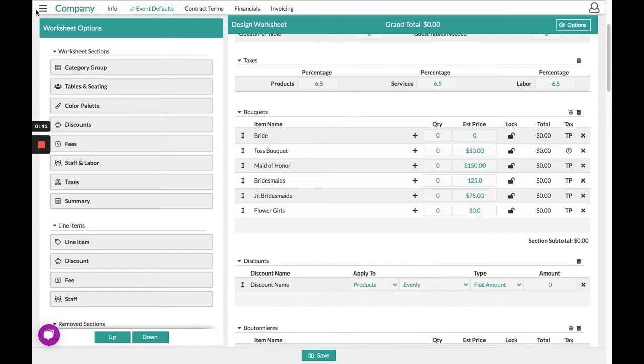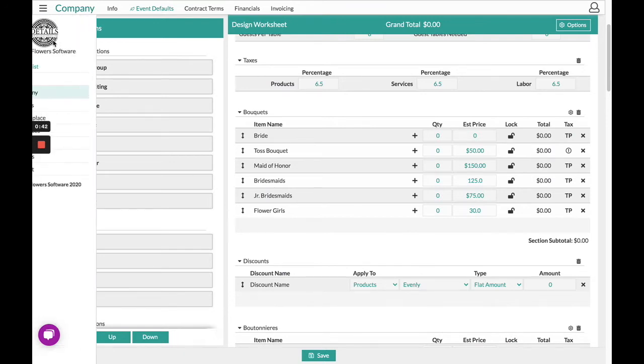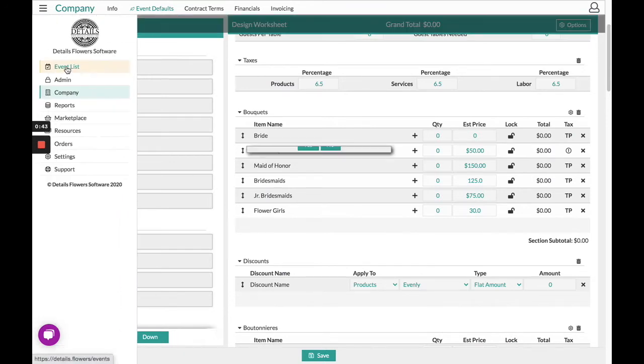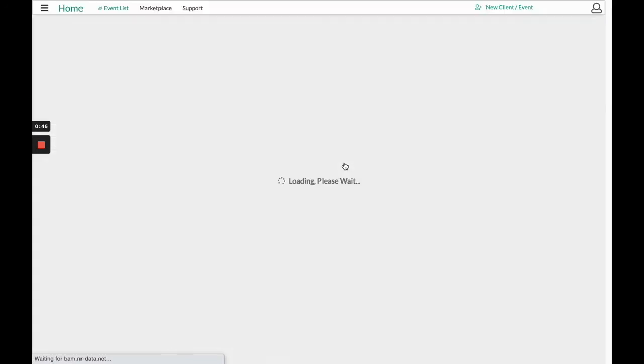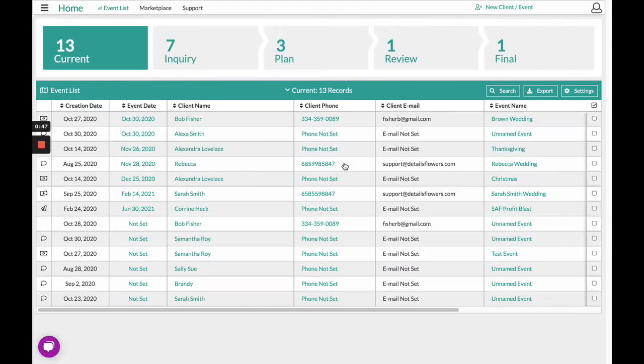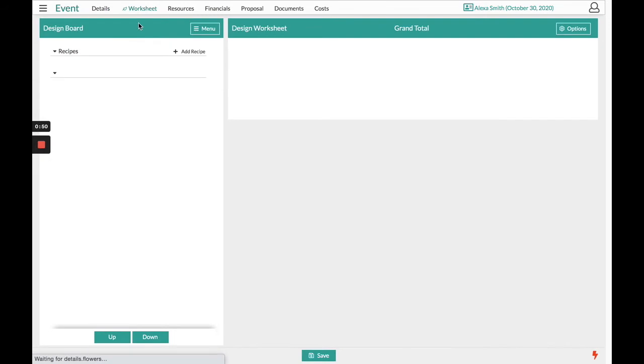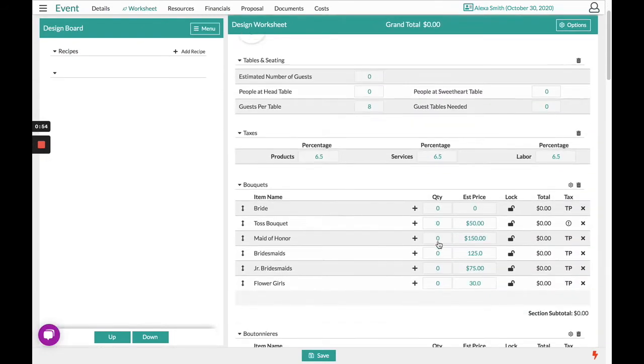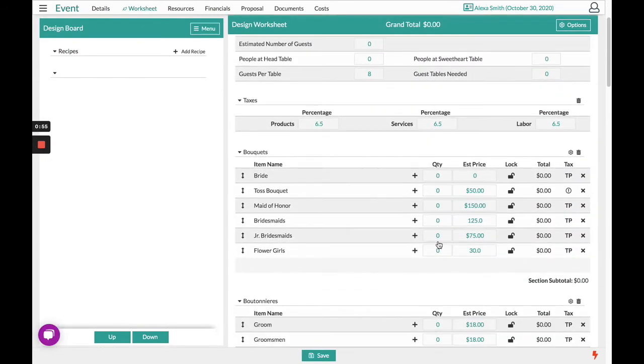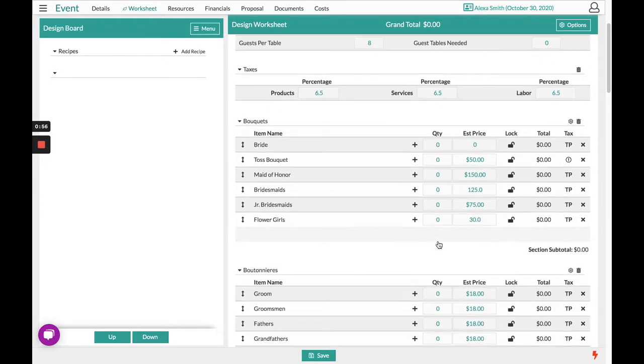From your event list, once you create an event, you will notice when you head into that event in your worksheet section that it has preloaded the template you set in your company settings.